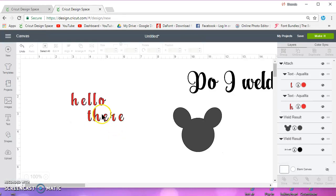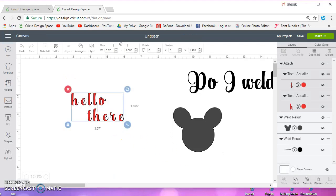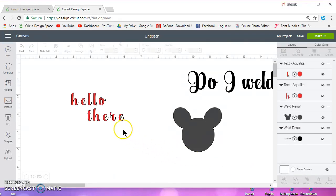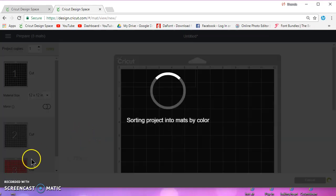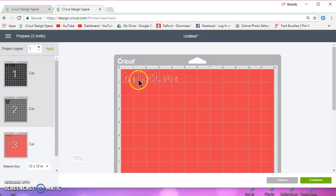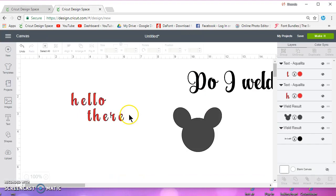And if you attach it, it's going to stay the way you have it on your mat, on your design mat. It's going to cut just like that. But if I detach it and I go to make it, it's going to spread the letters out and they're not going to be the way that you designed them on your canvas.